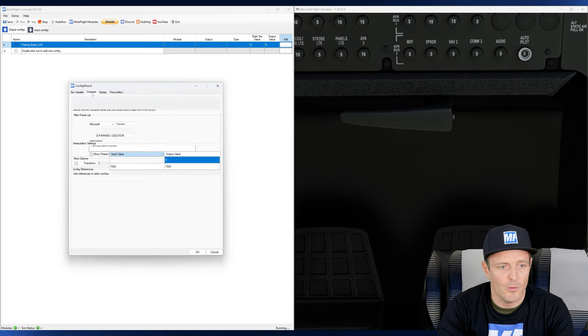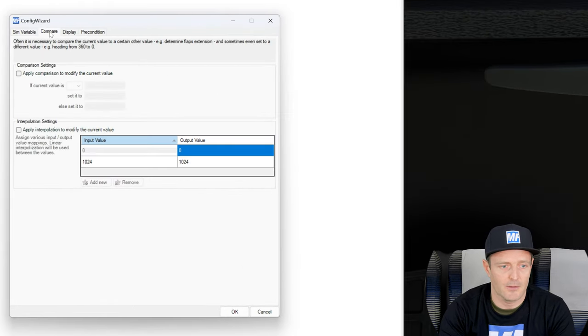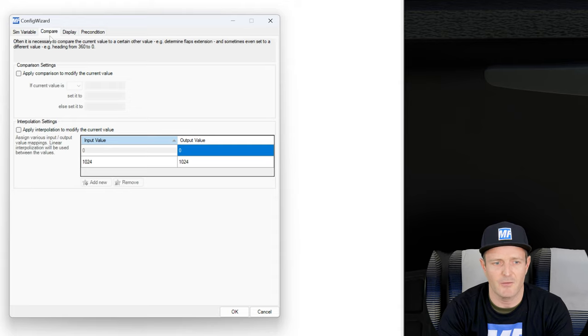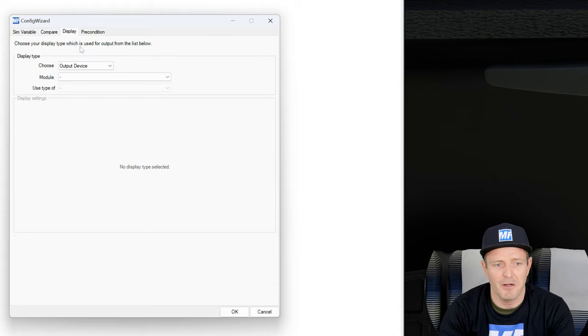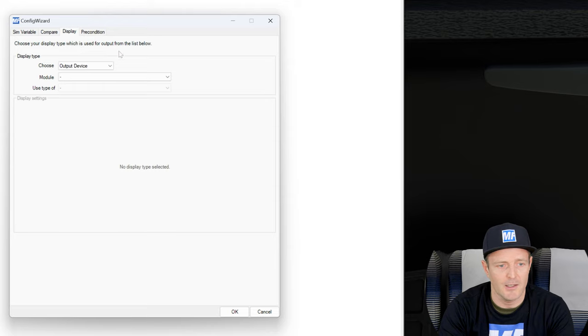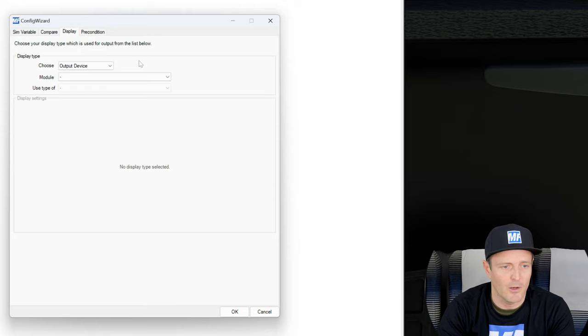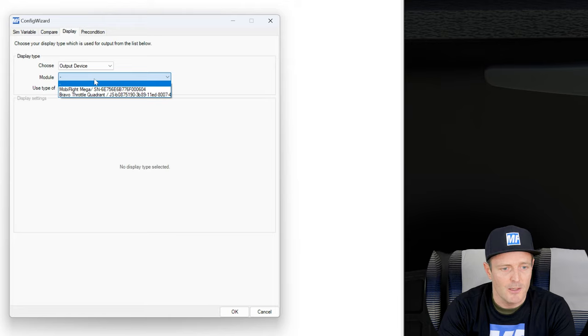Let's get back into the config wizard and continue with the configuration. So now we can go on to the next tab, which is the compare tab. In our case we actually don't have to do anything for now because we don't want to compare the value with anything. We're just fine with zero and one. So let's choose the module.